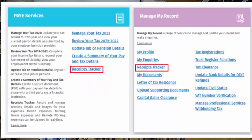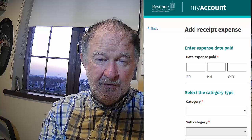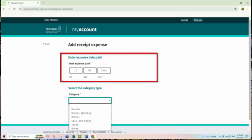When you have logged in to My Account, you can access receipts tracker from the PAYE services or Manage My Record sections. You can view and upload receipt details and expenses to Revenue storage for the current and the previous four years. Tax relief can be claimed in real time in respect of health, dental (non-routine dental), nursing home and remote working expenses. You can upload receipts by selecting 'Add Receipt' and following the on-screen instructions. You can view all receipts for a particular year or by category by selecting 'Category Breakdown'.